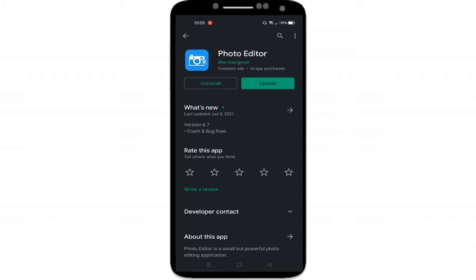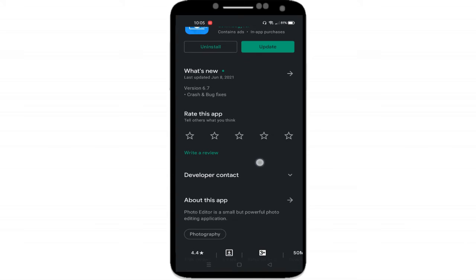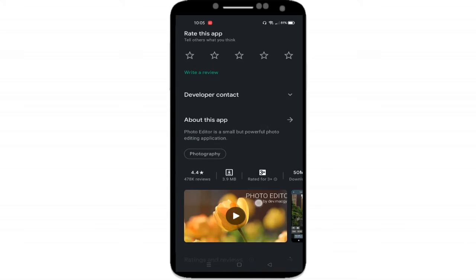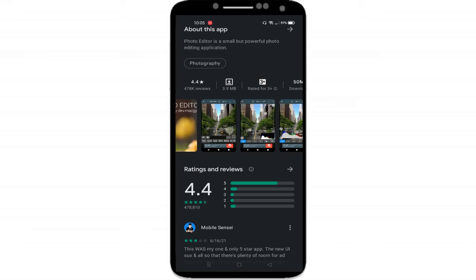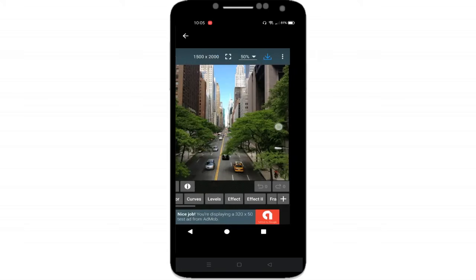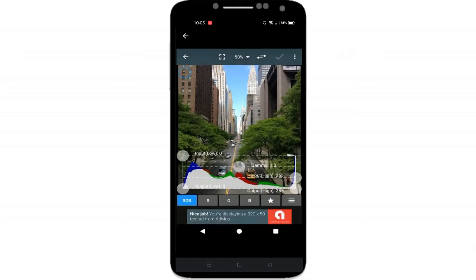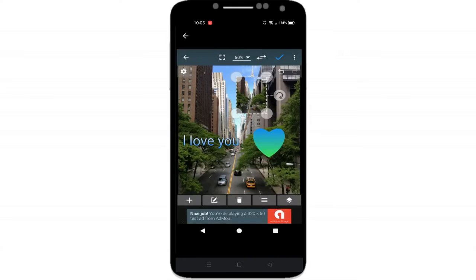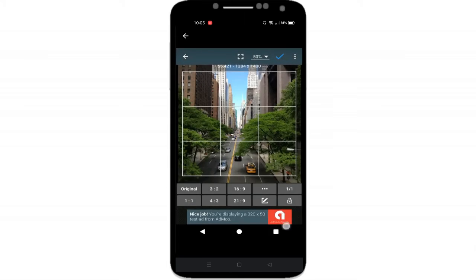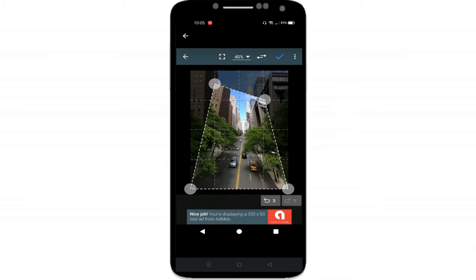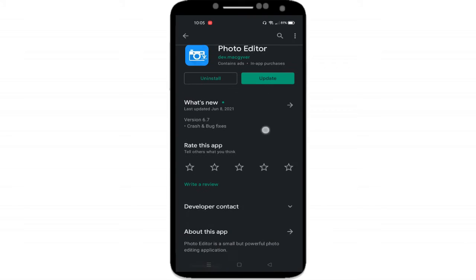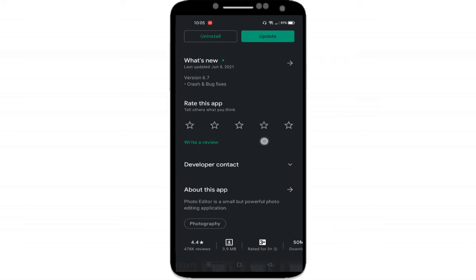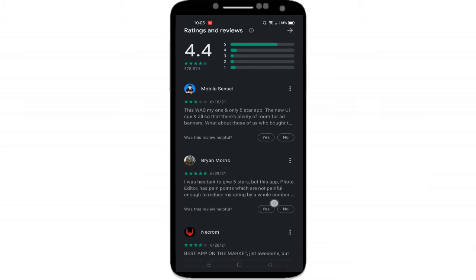Photo Editor is a photo editing app that provides Android users all the necessary tools for doing practically whatever they want to their photos. Additionally, you can work both with photos on your phone's memory and photos taken directly from the application.